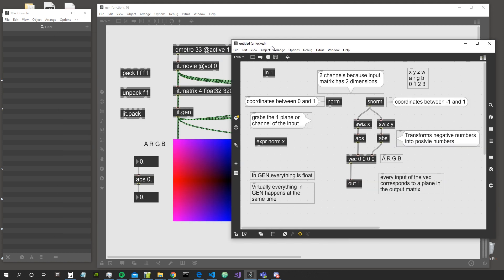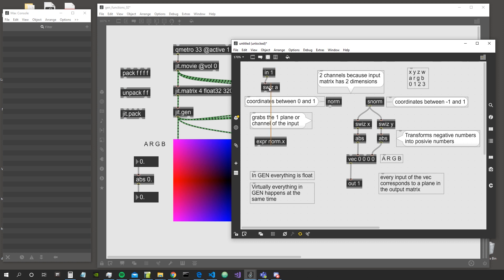The matrix that comes inside will have four planes, which we label using the X, Y, Z and W — and also alpha, red, green and blue nomenclature. But this has nothing to do with the channels inside the norm object.